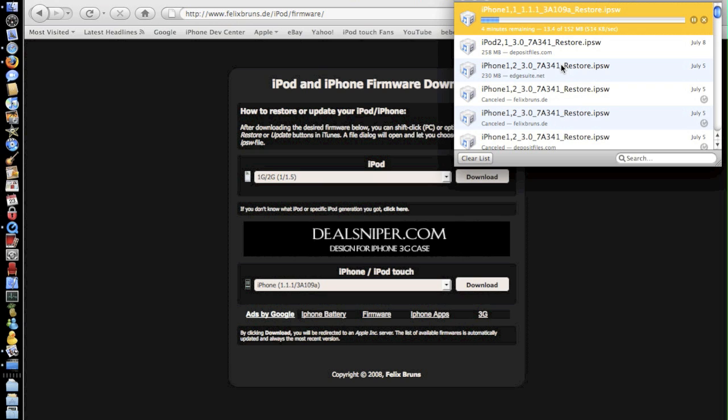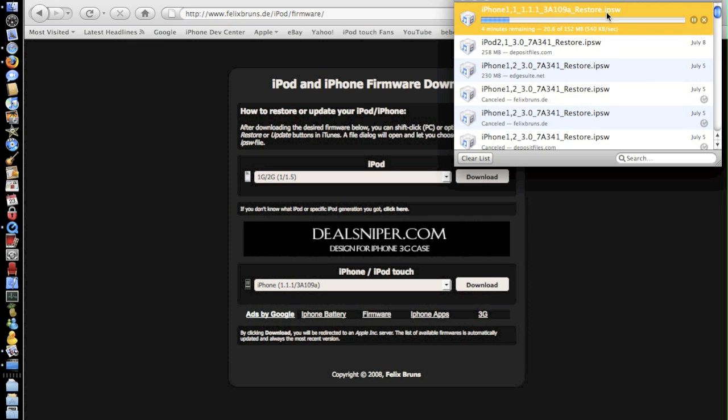I would recommend you do use Firefox for downloading firmwares there may be other browsers but by far I'm pretty sure Firefox is the best and as you can see it has been downloading as an IPSW iPod software file.